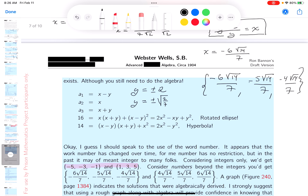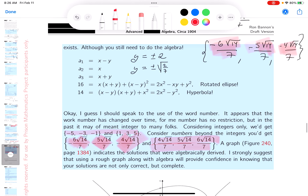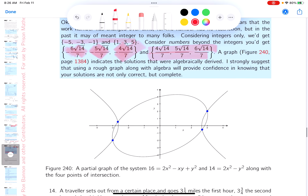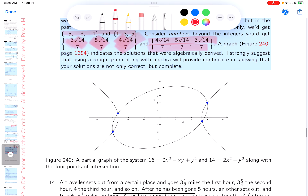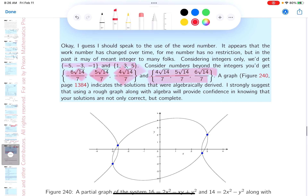I have all three sequences written down. As an exercise, you should do the remaining case yourself. I also did a graph of this system, and you can clearly see four points of intersection.